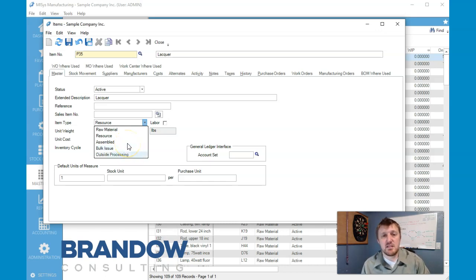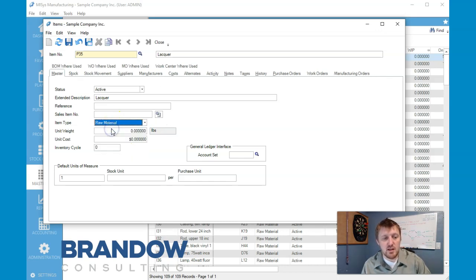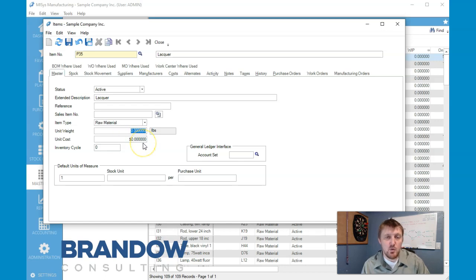Outside processing is when we ship it out and get some work done on it for us — we're going to be doing that with labeling. But right now we're just going to go ahead and click on raw material.